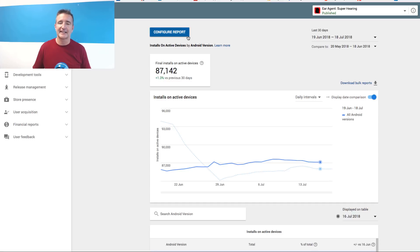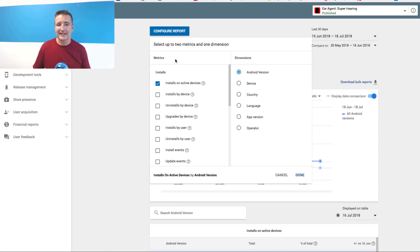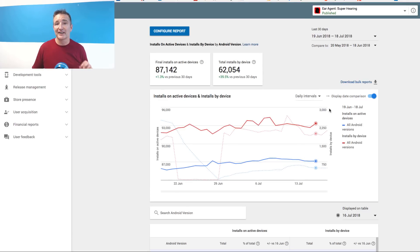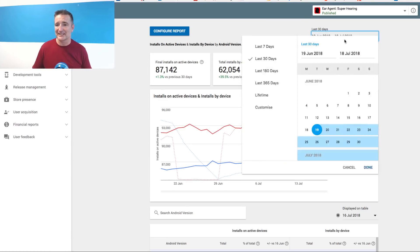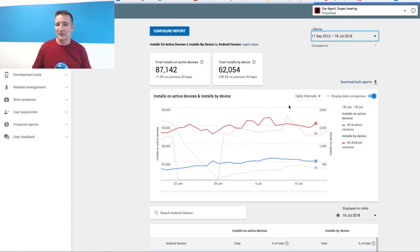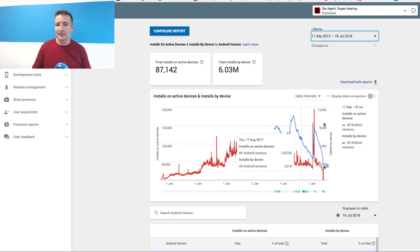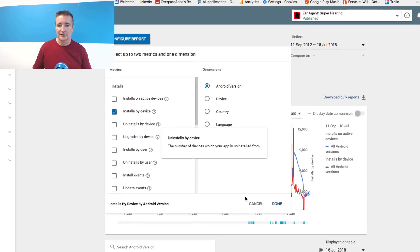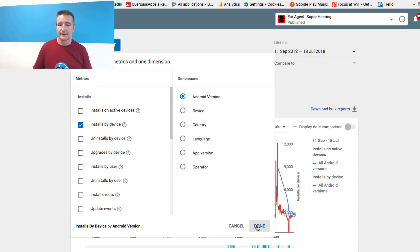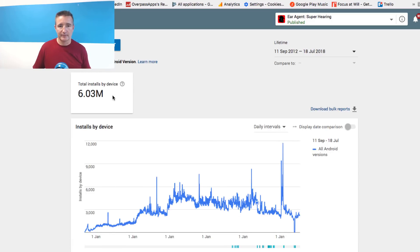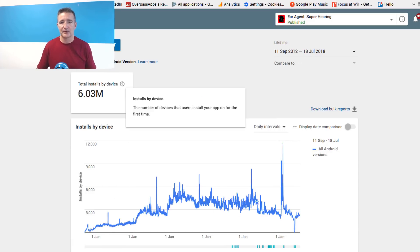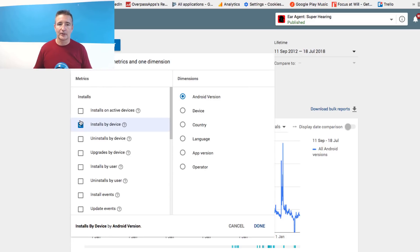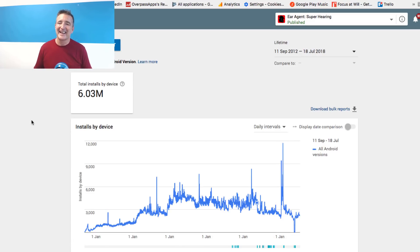It's still kind of — I just like seeing it. If you go down to total installs on device, it's really weird because I think it's kind of buggy. But if I go down to lifetime and configure this report for installs on active device, you can see 6.03 million per active device. So you still can go there and see the total, but it just sort of bothers me it's no longer right there.